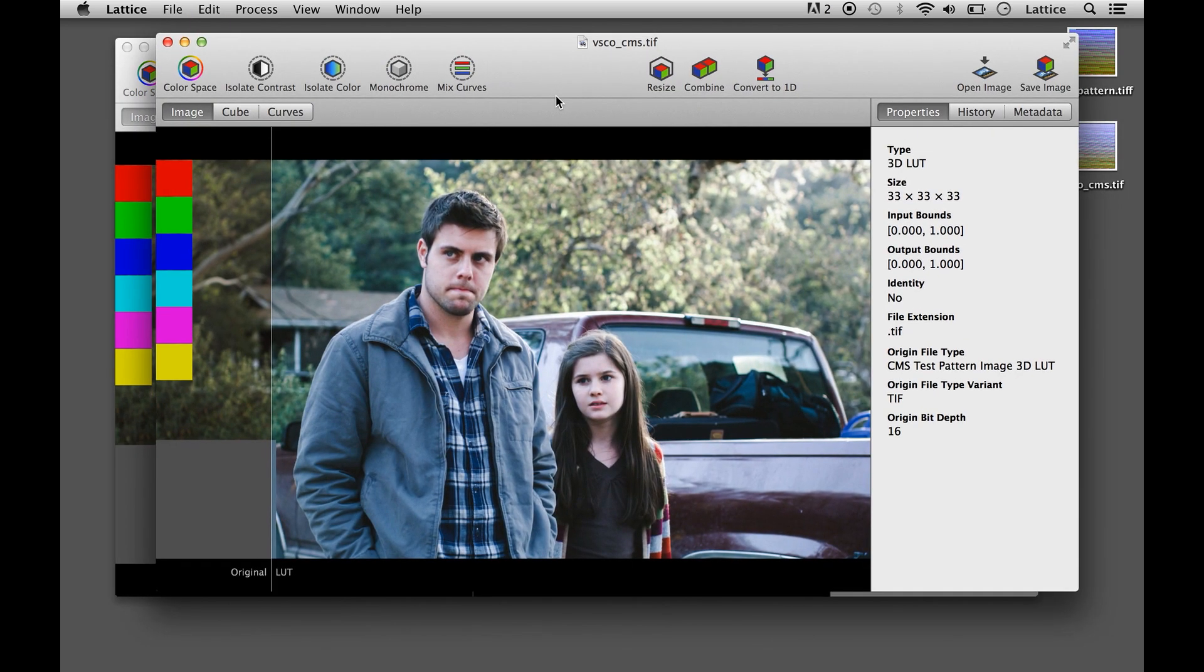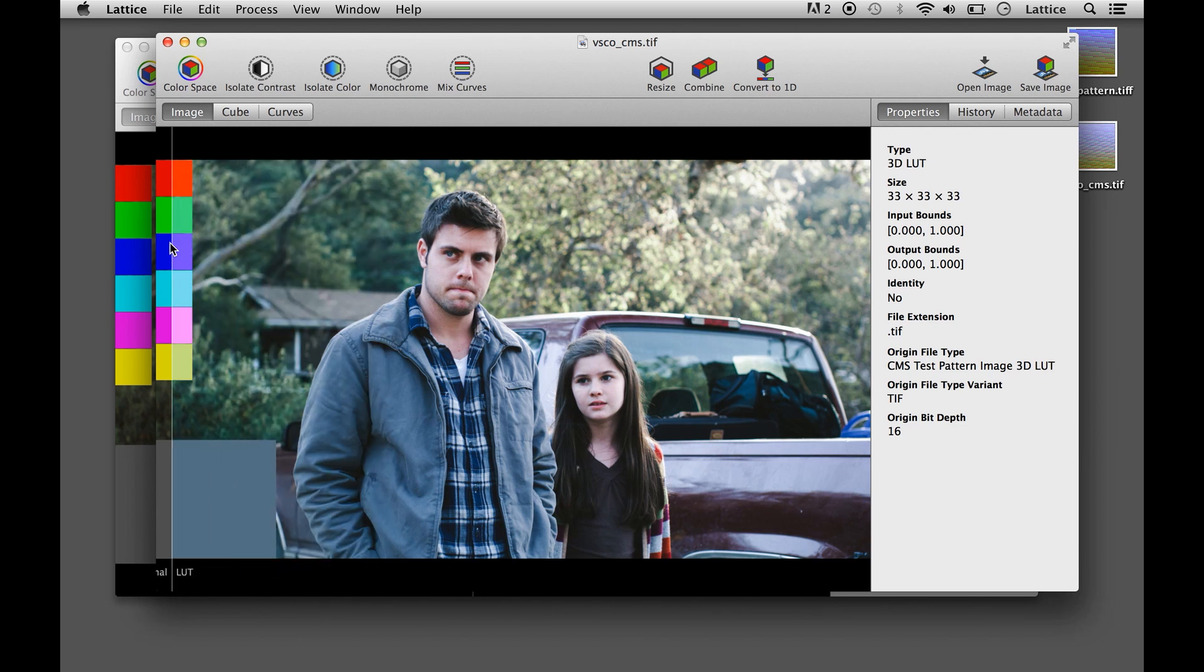Cool! And from there you can just save it out as any format you want.